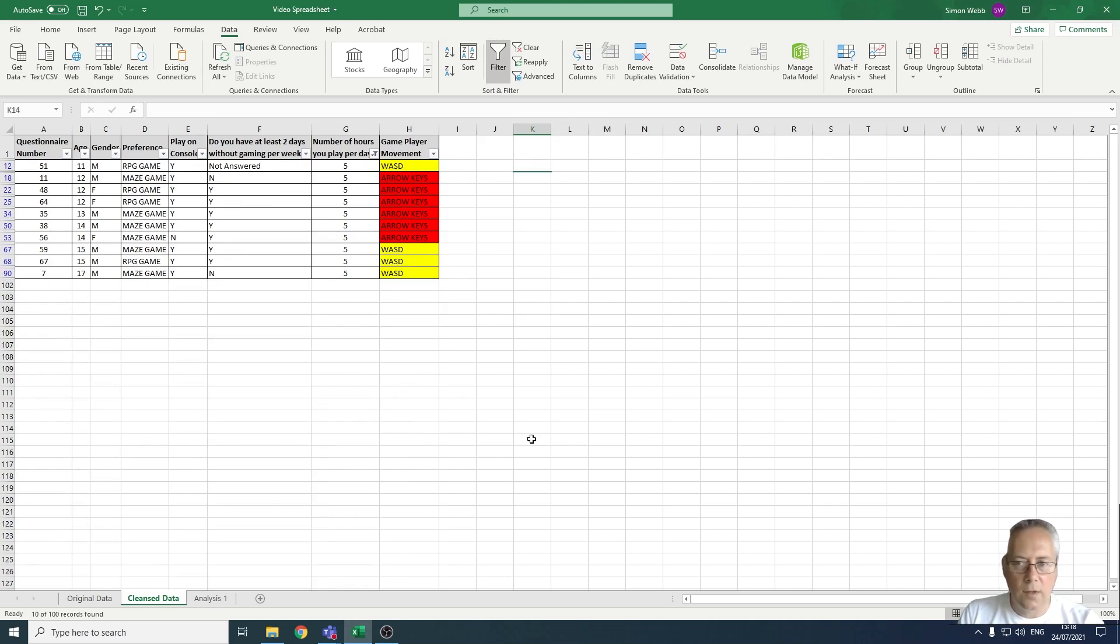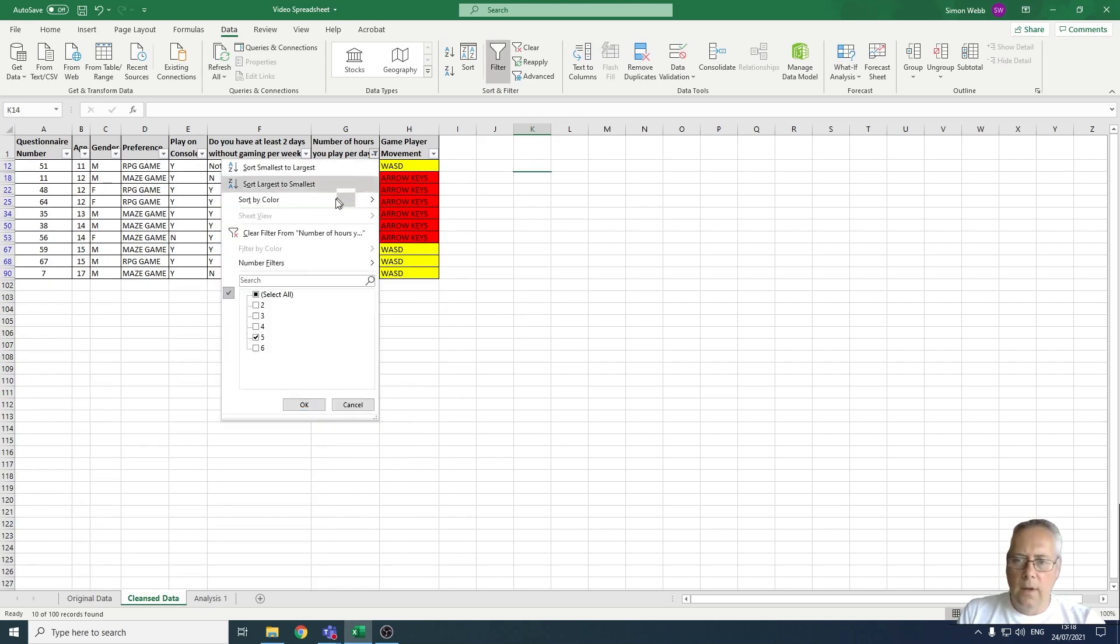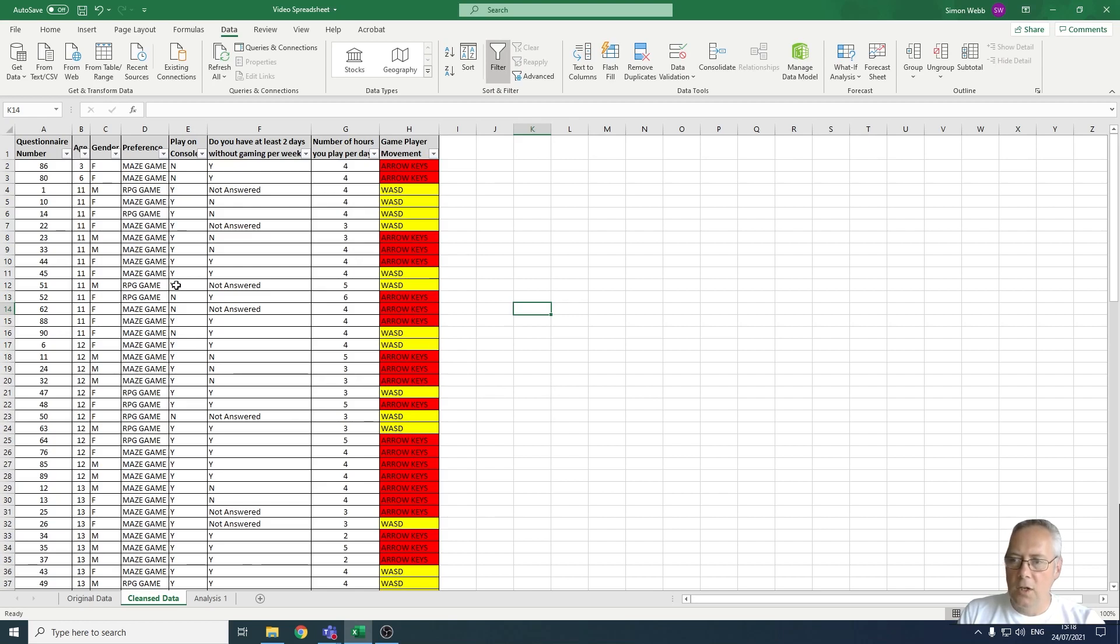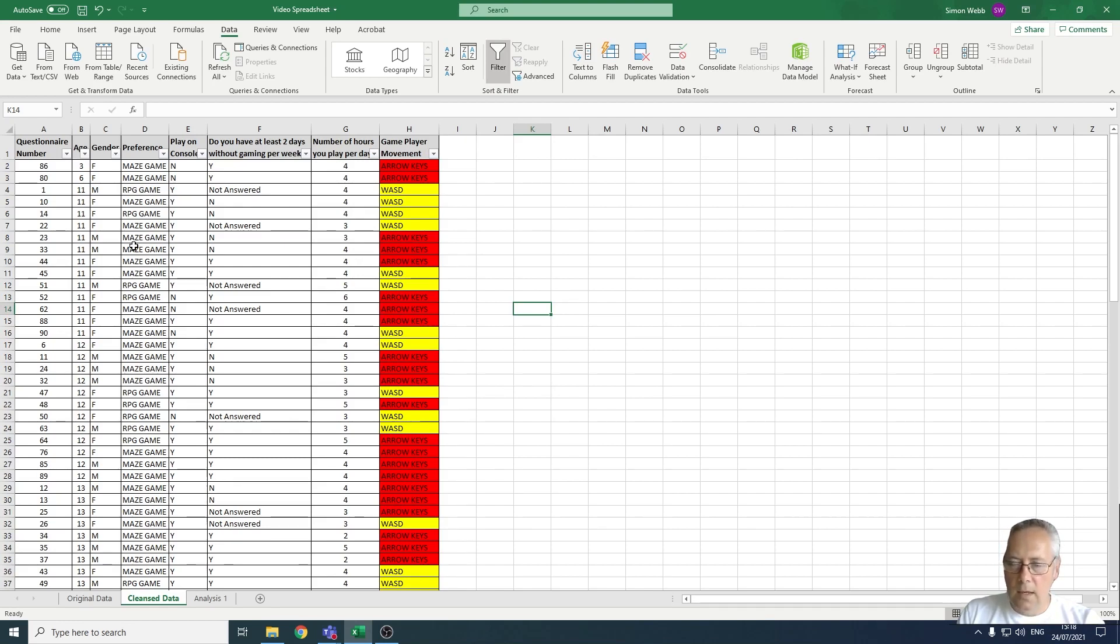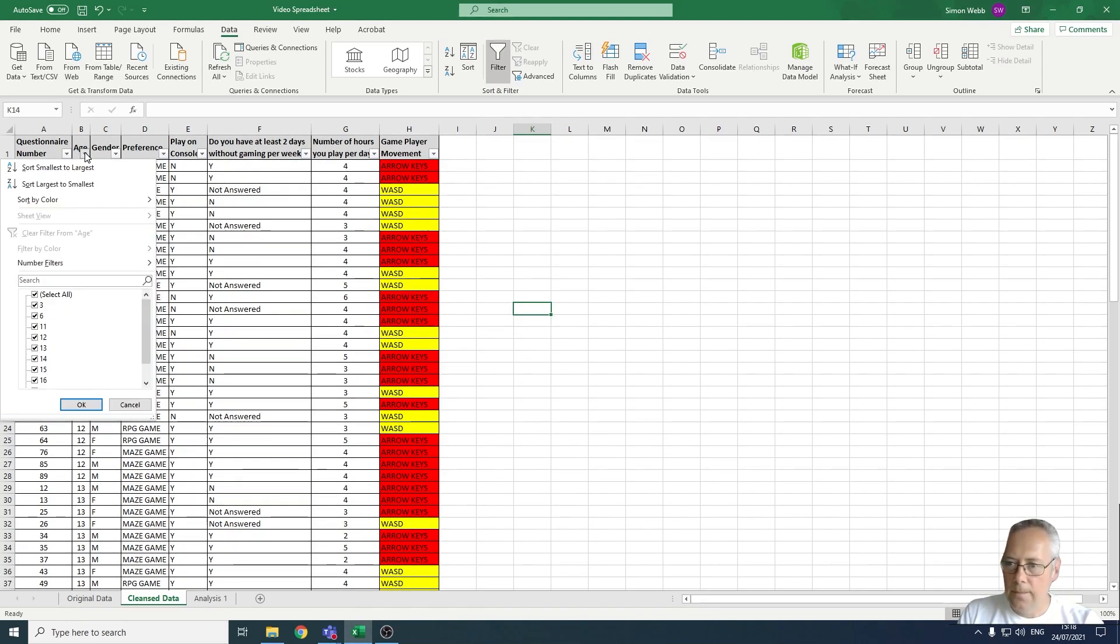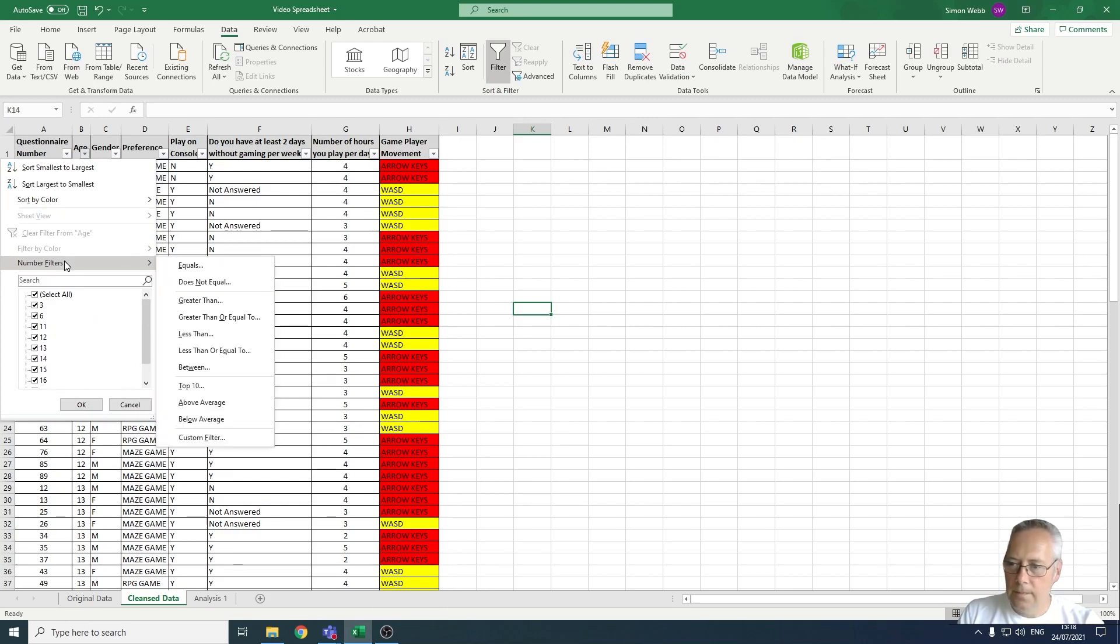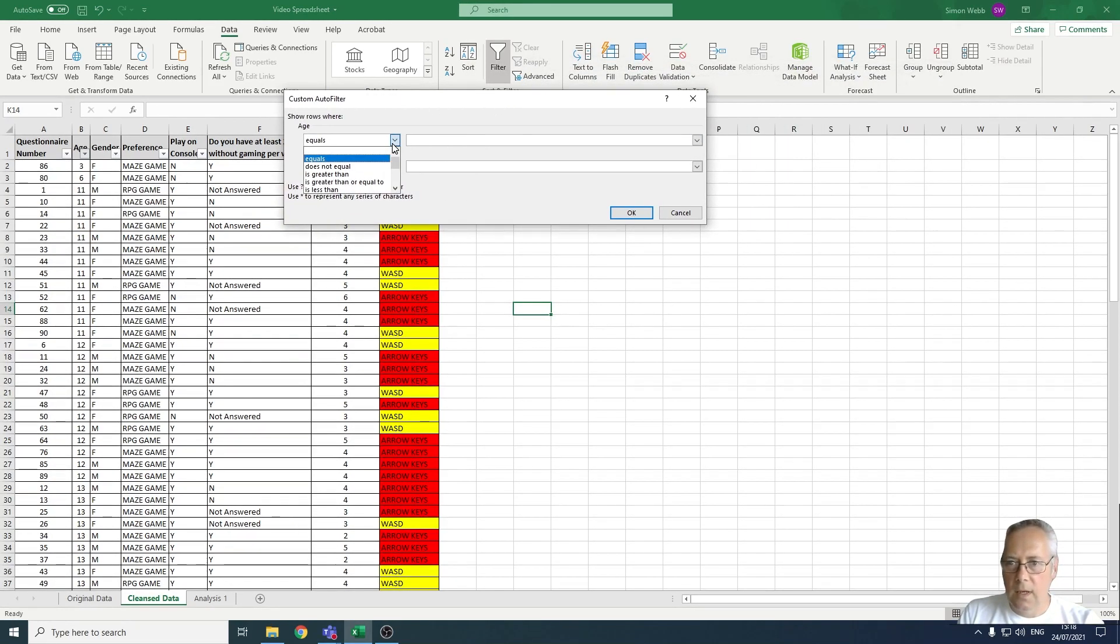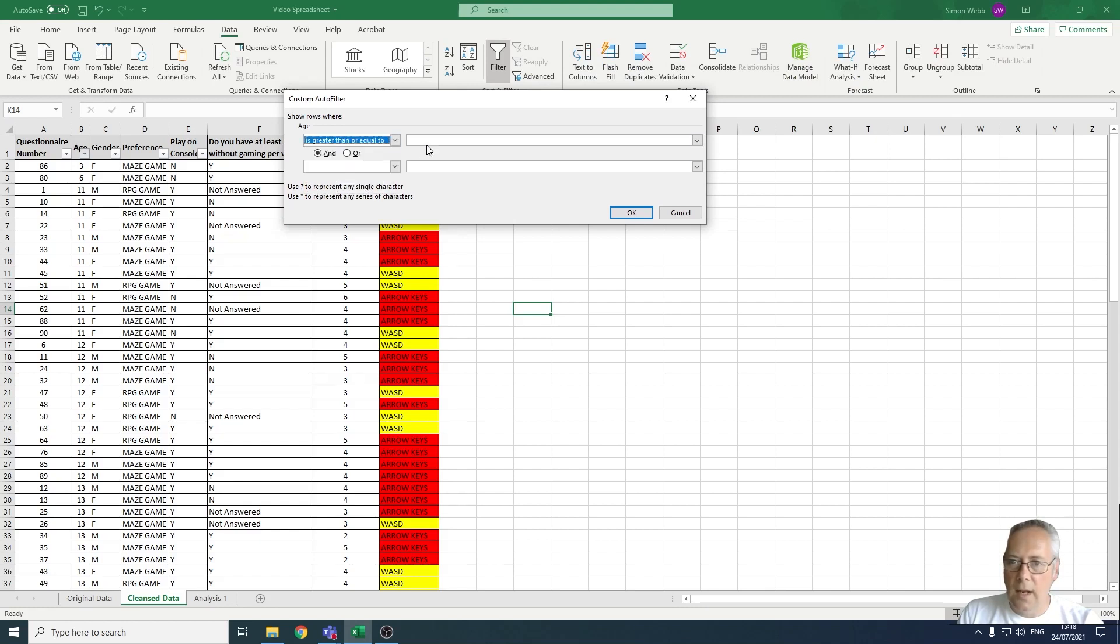For the final thing I want to show you is the use of a custom filter. Say for example on age I wanted to display all of the people that have completed the survey that are older than 17 or above. I can drop down the age filter, come down to number filters, and I can create a custom filter where I can choose the number is greater than or equal to 17.